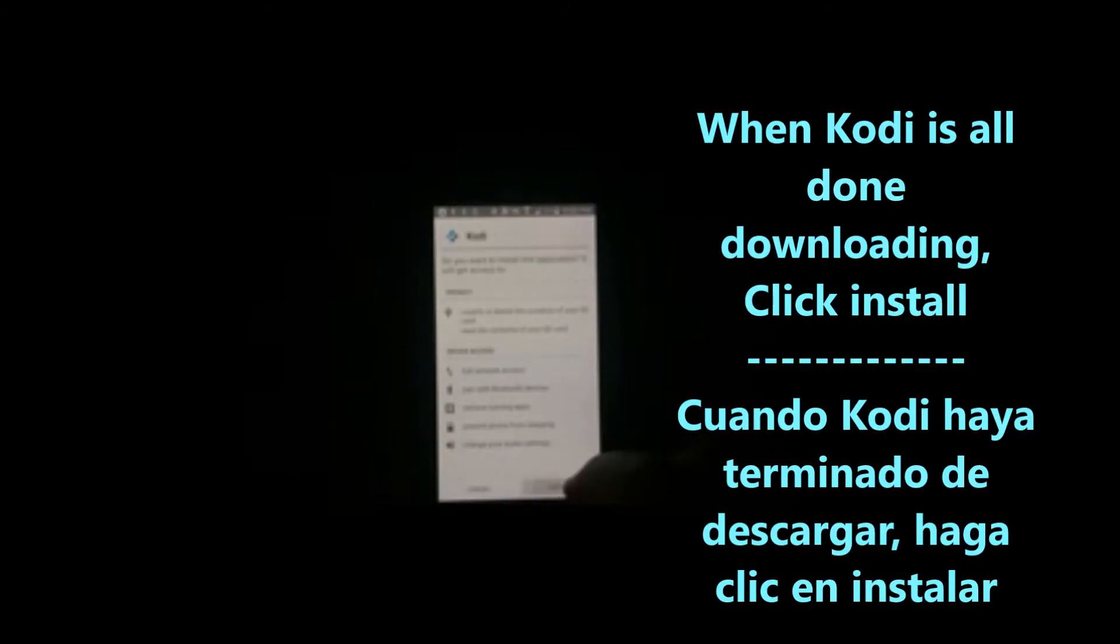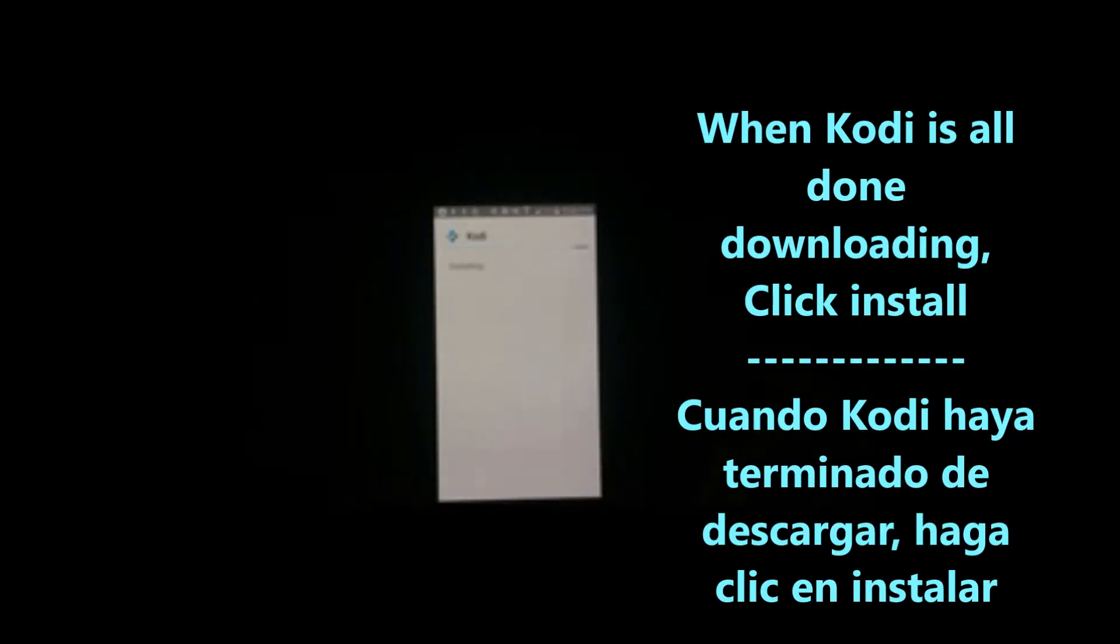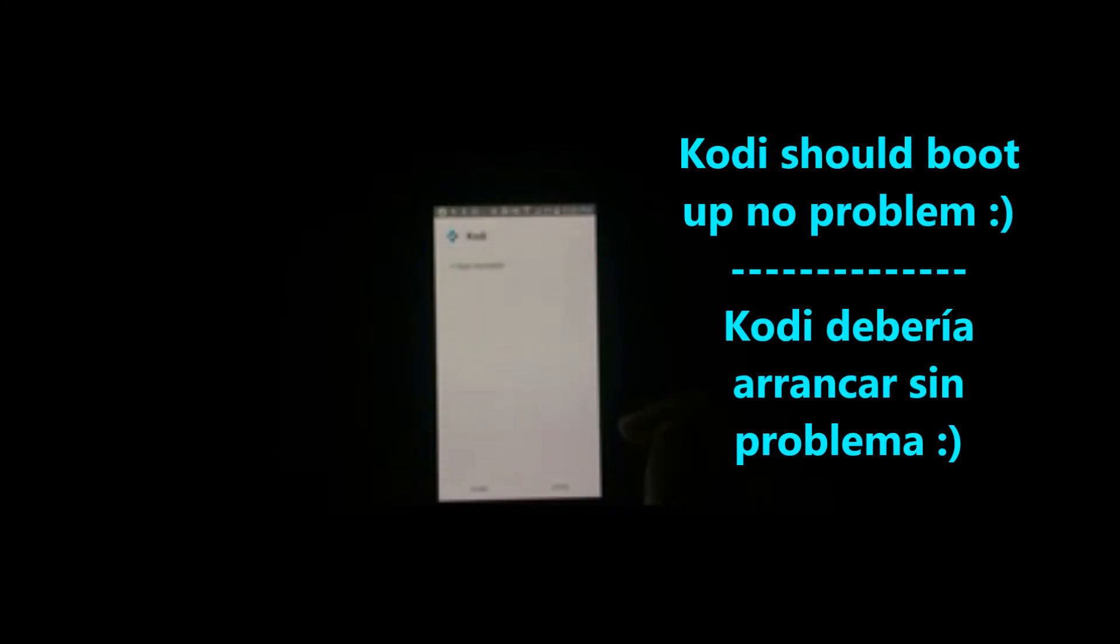Okay, Kodi is just about finished. Click install. Once the installation of Kodi is done, you can now open it up and it should launch just perfectly fine.